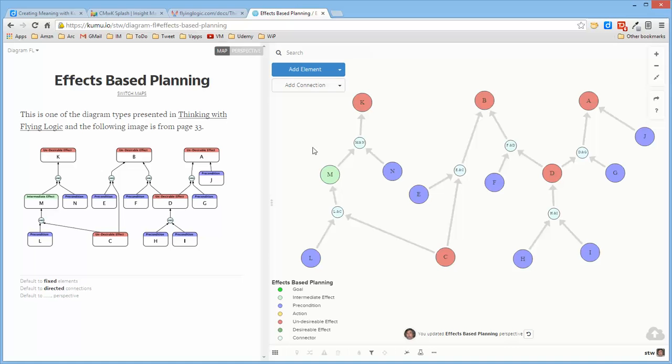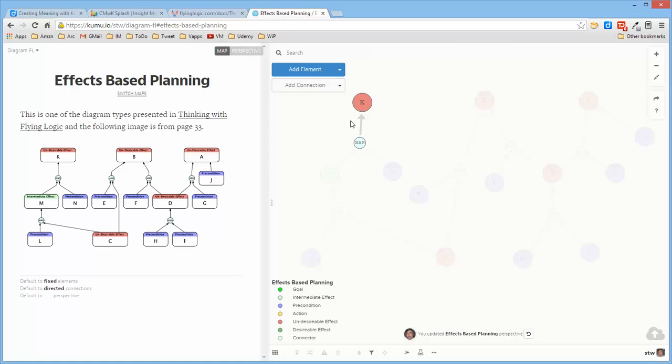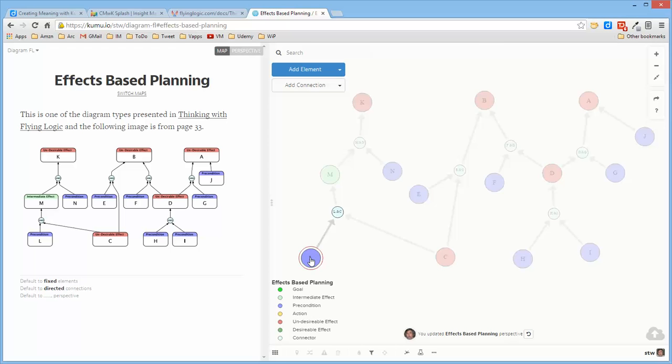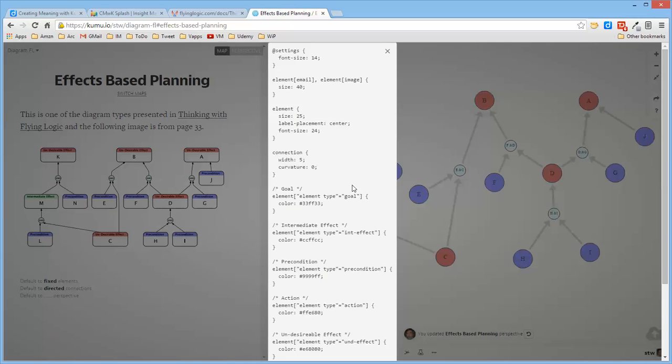Now, the way that I did this was I first established a set of types for all of these different influences that were defined in the Flying Logic document. And then when I created, well, if you look at the perspective for this...